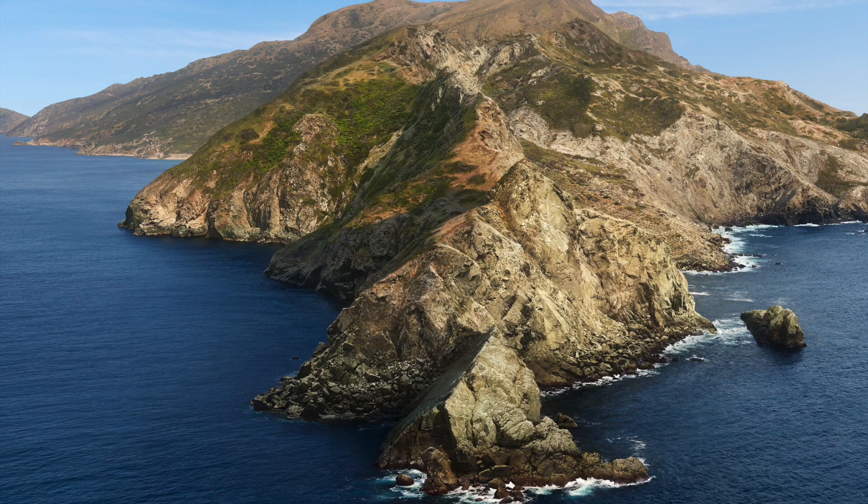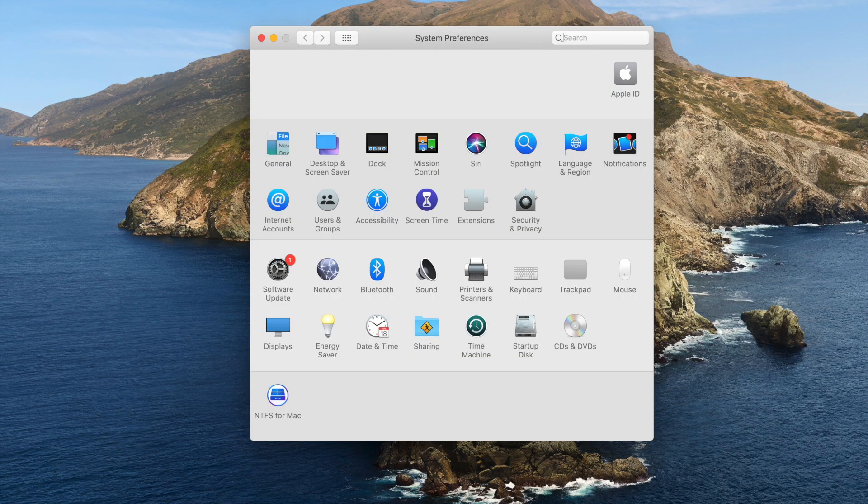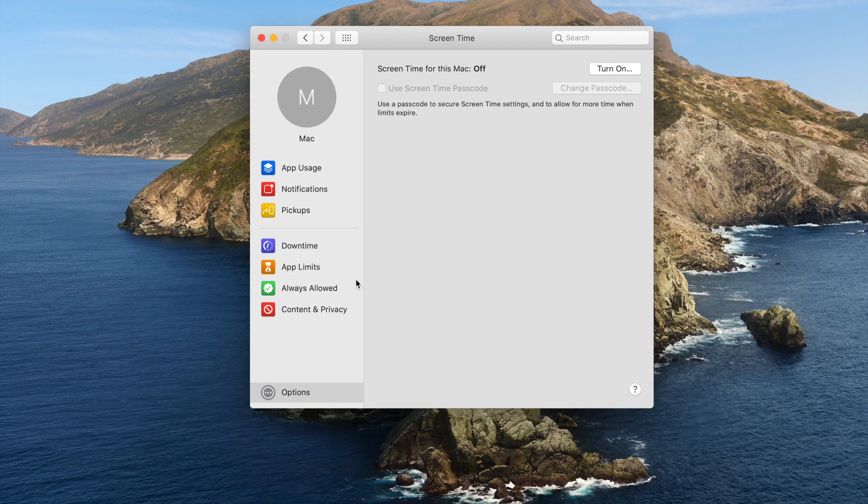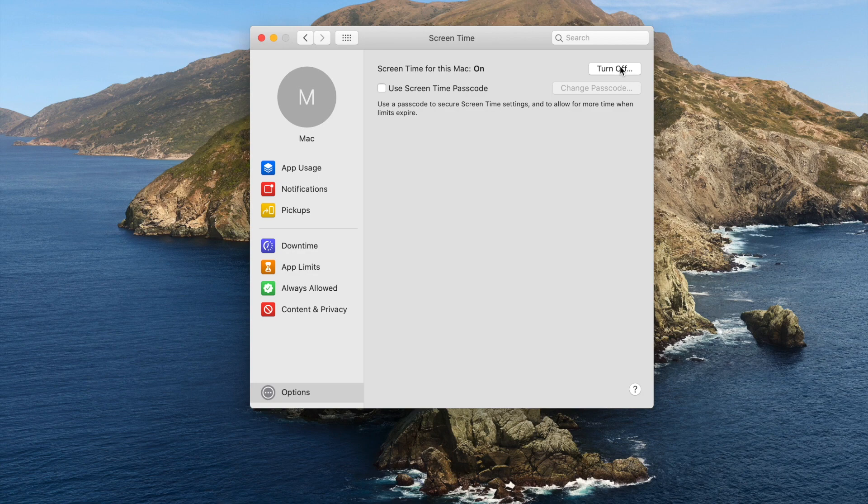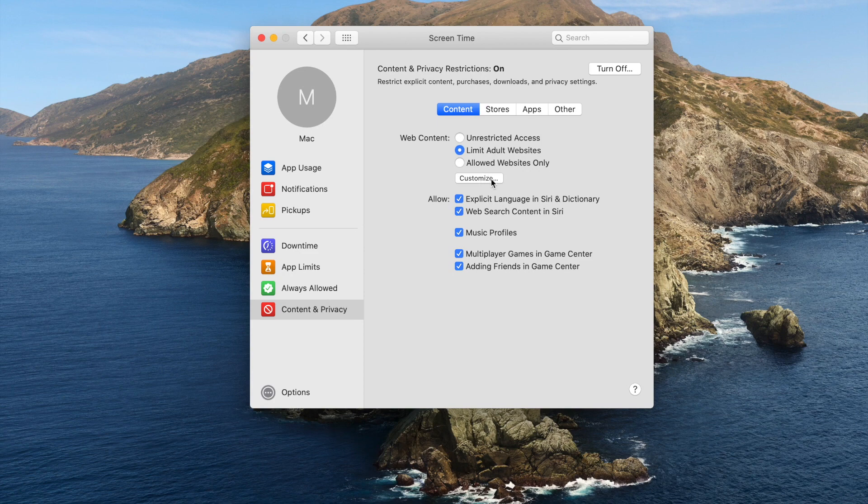First, open system preferences, find screen time. Then turn on screen time for this Mac. Go to content and privacy, also turn it on. Select limit adult websites from the web content section, click on customize.